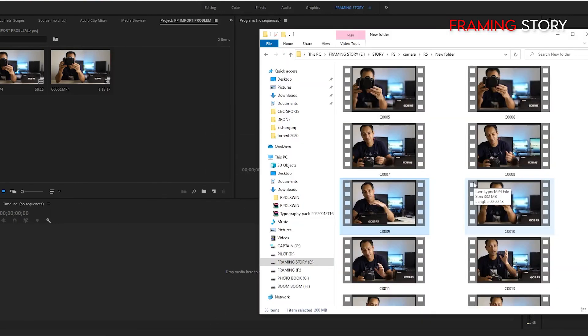So by these three ways we can import our problematic file. I think any of these techniques will work with you. That was all for today.